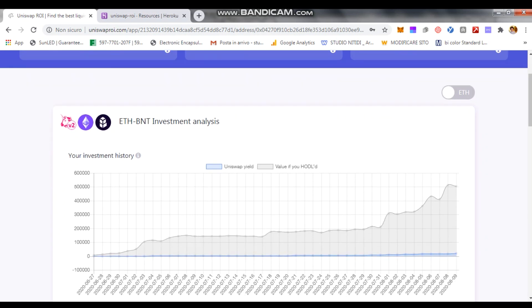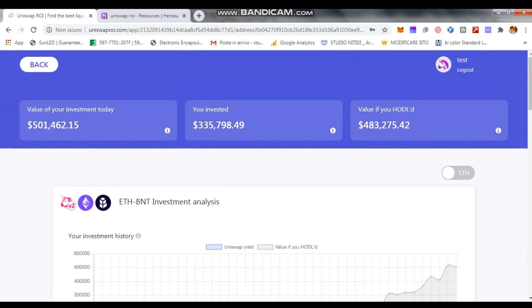So basically, where we are. First off, let's zoom out a little bit. We are in UniswapROI.com. It allows you to track your liquidity as a platform to manage your liquidity investment in Uniswap.